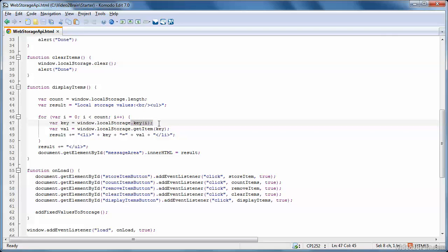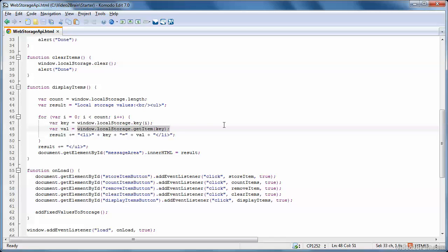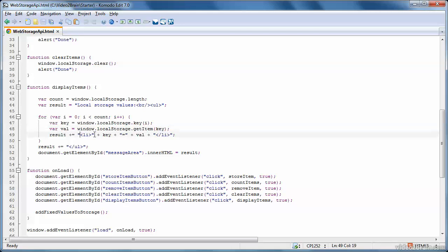So that'll get, first time round the loop, that'll get key zero. Next time round the loop, it'll get key one. Next time, key two. Next time, key three. So each time you get a key, it'll be something like favorite color. And then what you do is you get the value of that key. So getItem, and you specify the key, like favorite color, and it'll give you back the value of that key. So if the key is favorite color, it'll give you back the value red. And then we display that in a list item in a bulleted list.